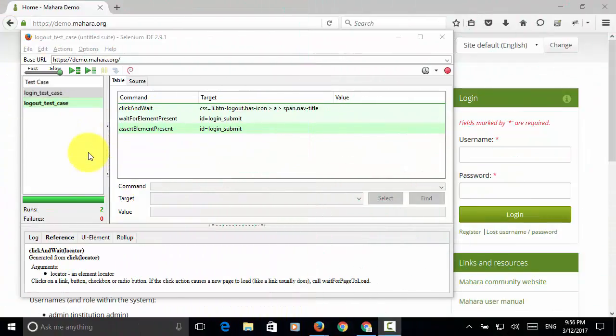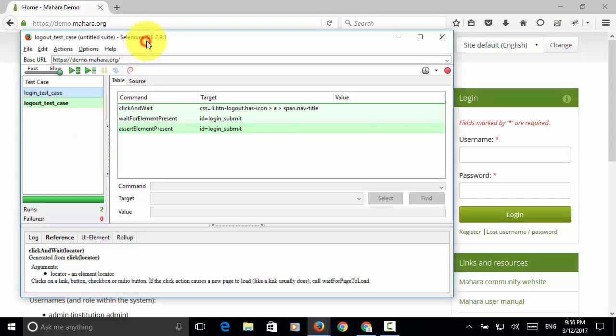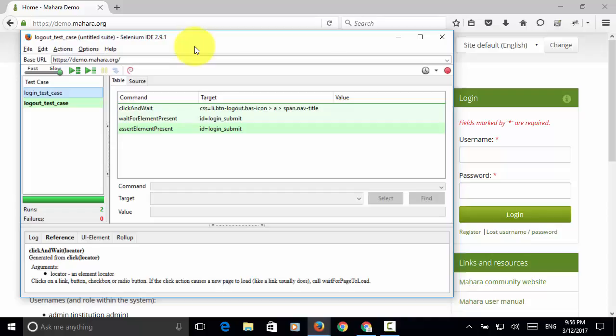Welcome to Selenium Master Selenium IDE video tutorial. In this video tutorial, I will teach you how to play multiple test cases or a test suite on Selenium IDE.